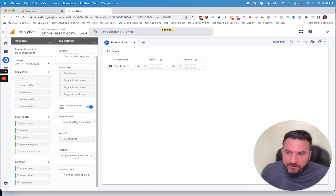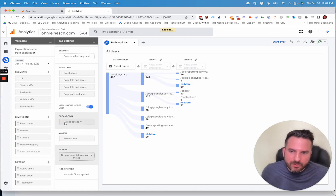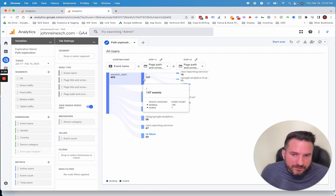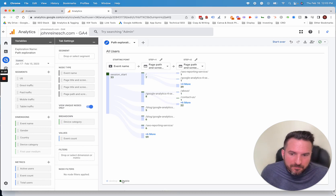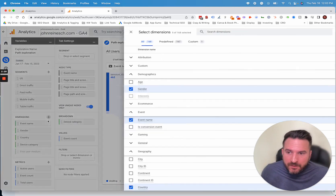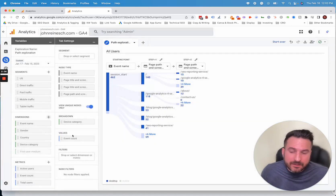There are also options to add different dimensions and metrics. If we add device category and drop that into the breakdown, it's going to break the data into desktop and mobile. Hovering over, we can see, for example, seven mobile visits versus 140 desktop. We can click to see just mobile numbers or highlight to see desktop numbers, so you can quickly compare differences between really any dimension. If you want more dimensions that aren't listed, the builder will show you all the options available to add to this report.